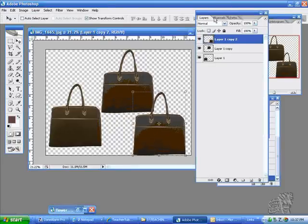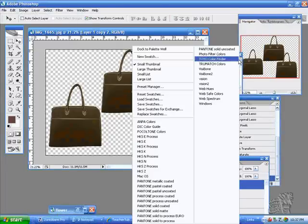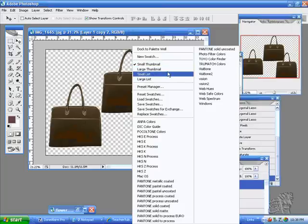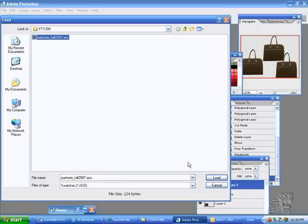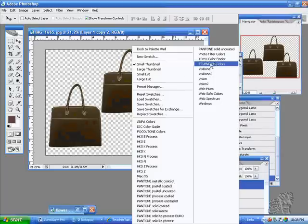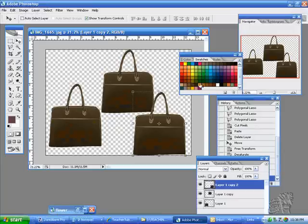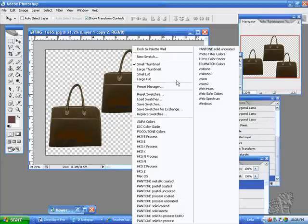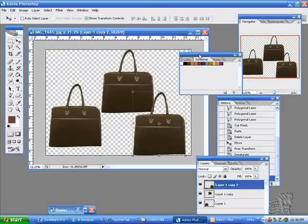We're going to open up our palette. This is our default color swatch, and we made ourselves a Pantone color palette. There are a lot of palettes in the library, but we created one. Let's load our swatches — there's our custom swatch palette. I should have selected Replace Swatches, because if you load your swatches they come onto the end of the default palette, but if you use Replace Swatches they come in place of the other palette.